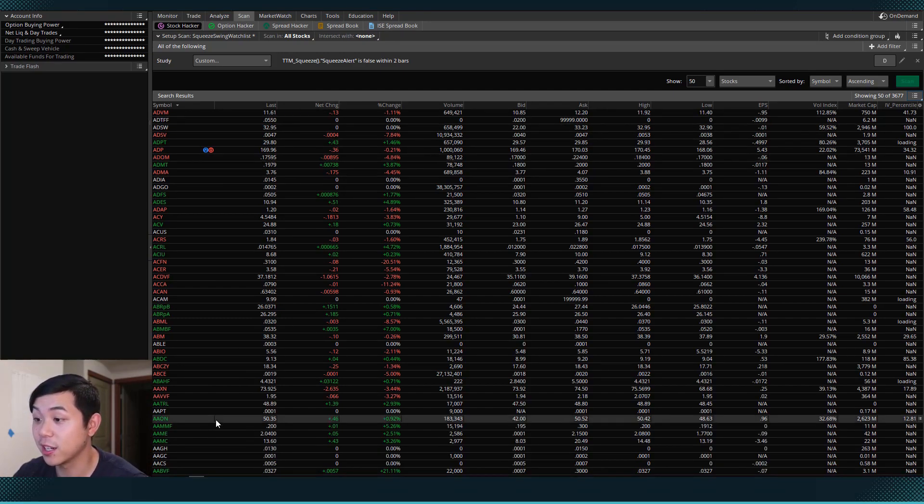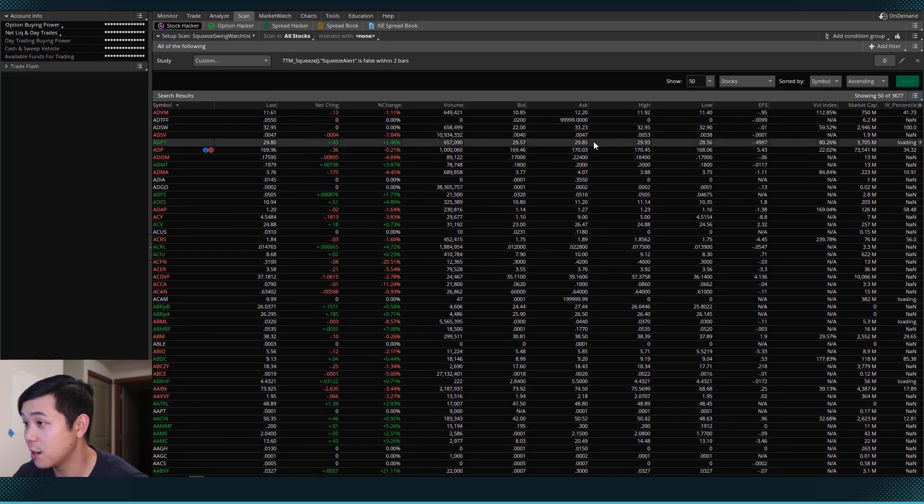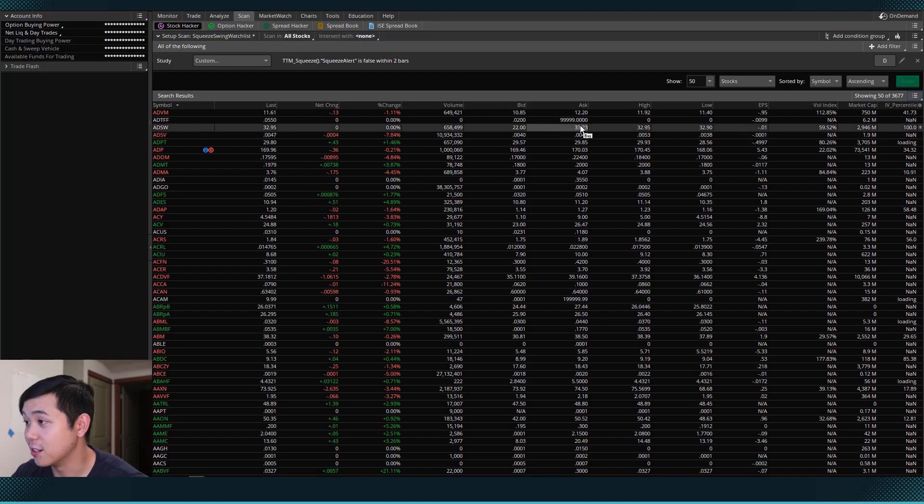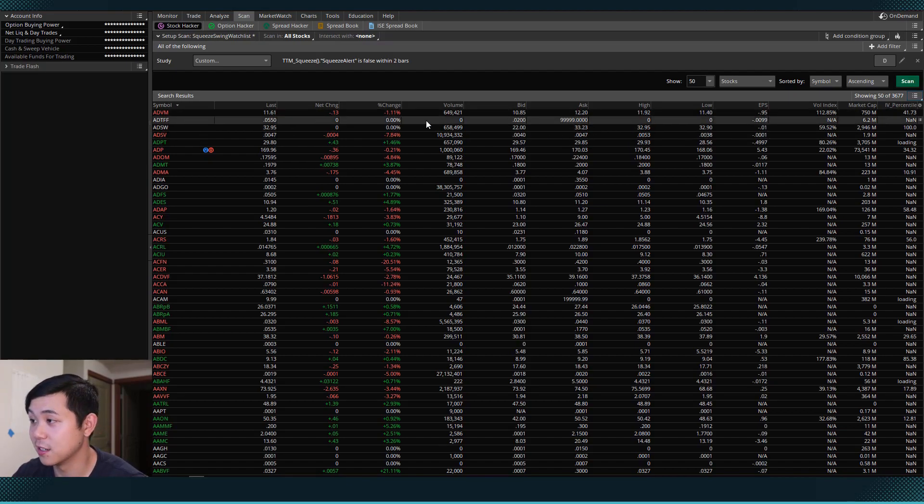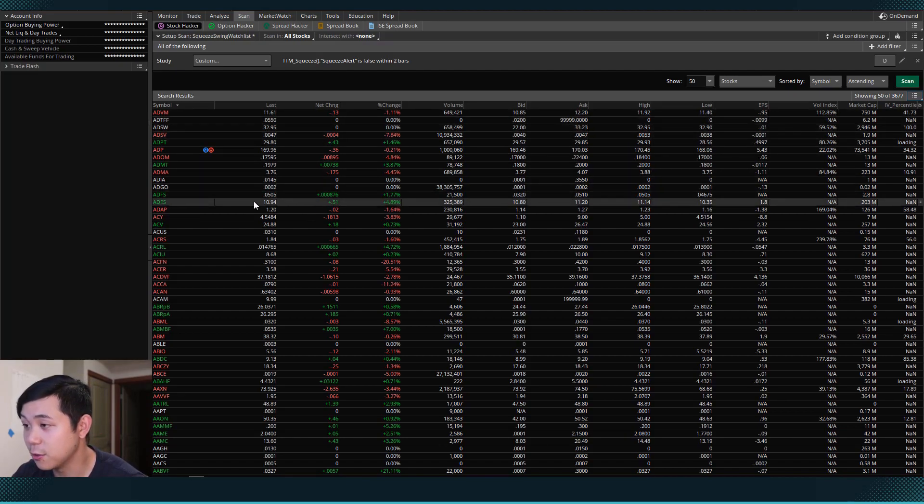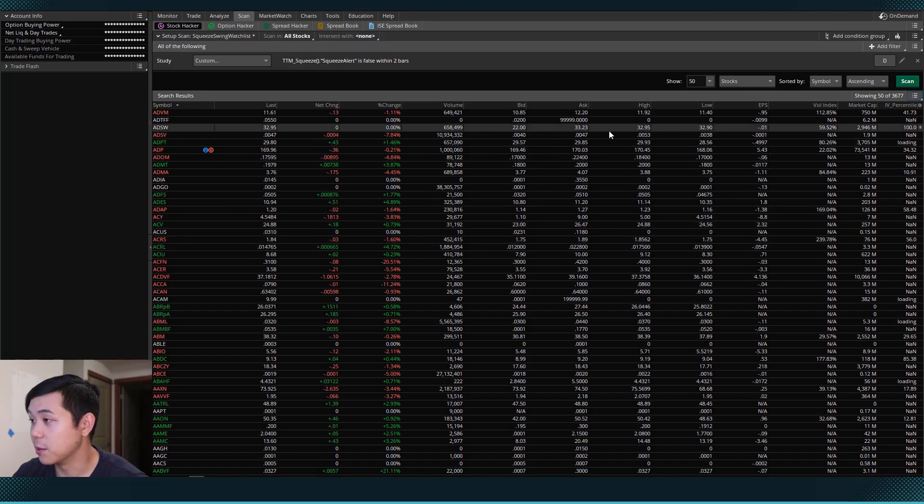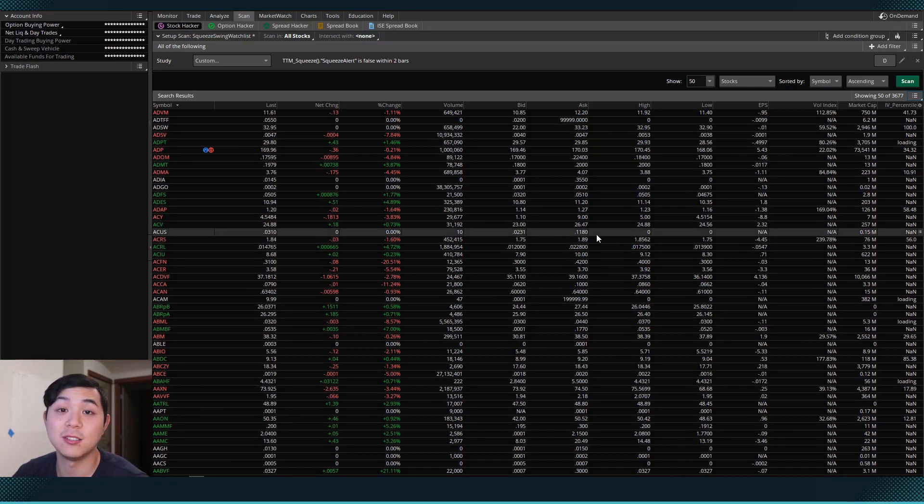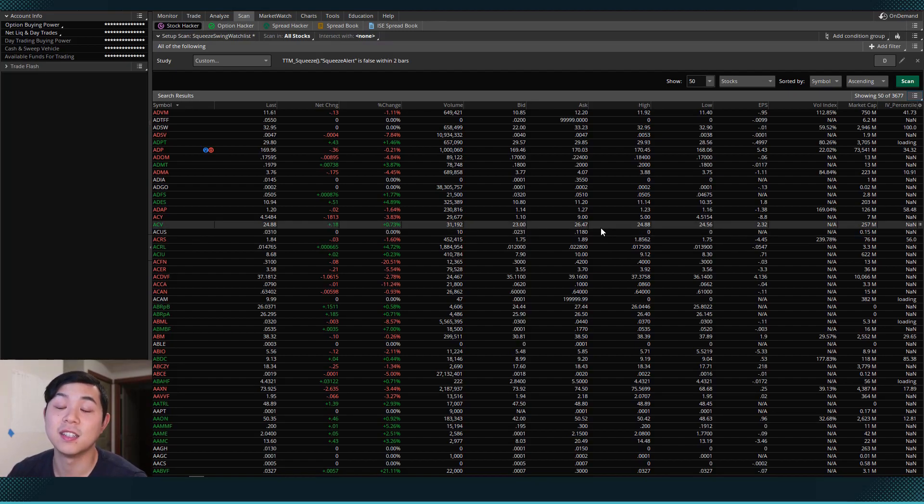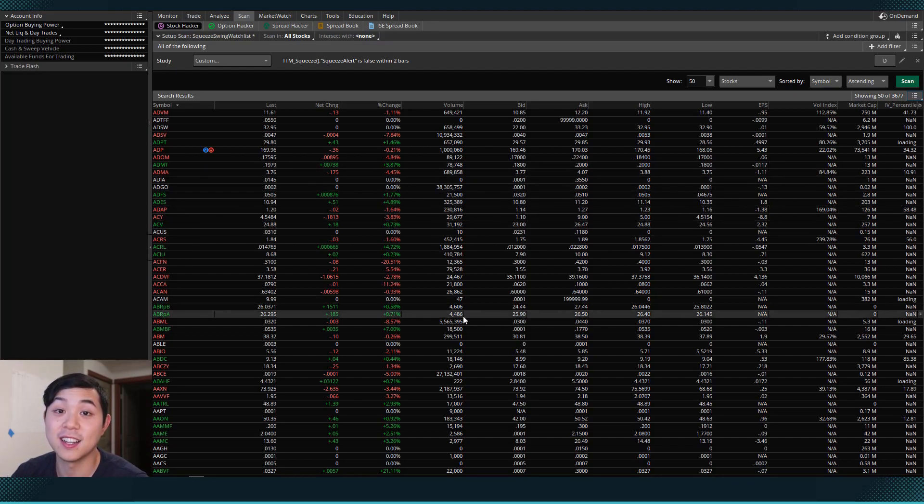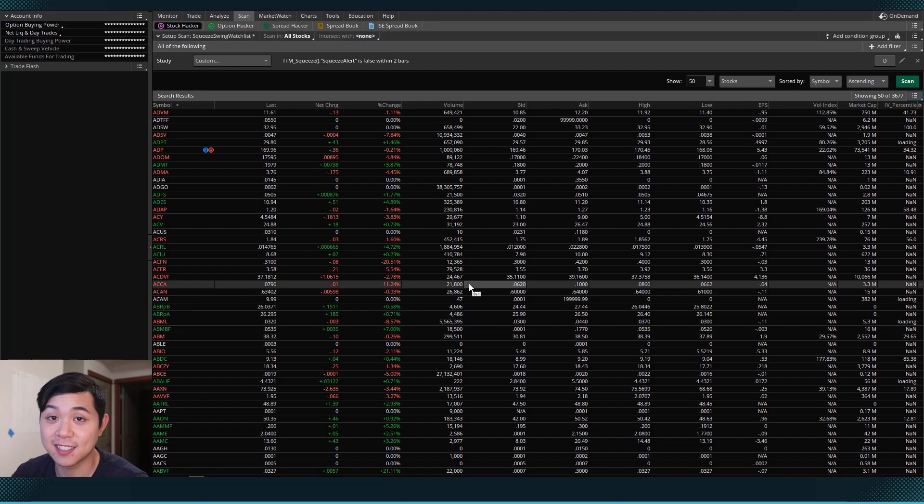But if you look at all of these stocks that show up, there's a lot of junk in here. Some of these are untradeable. There's zero volume. Some of them have massive bid asks. So what I want to do next is I want to add in two filters to help me weed out some of these nonsense stocks.